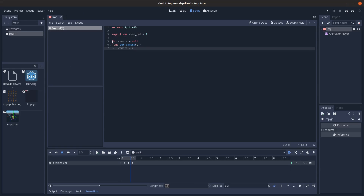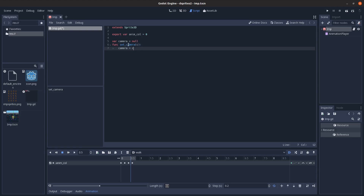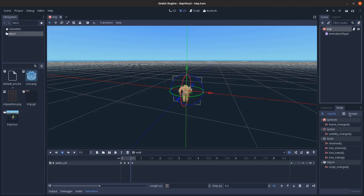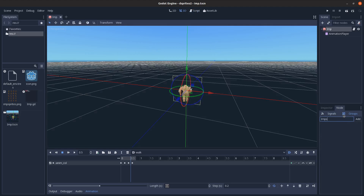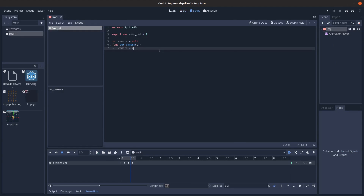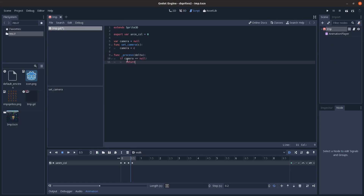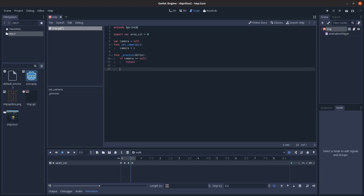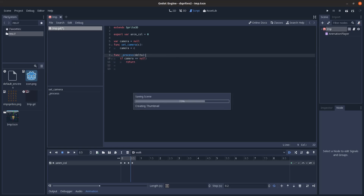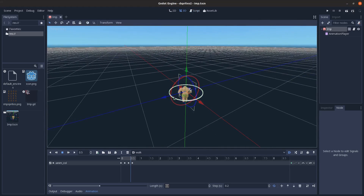To do this, we need a camera variable set to null, and a method for setting the camera. Then go into the imp node, open node groups, make an 'imps' group and add it. In the process method, do a quick check - if the camera is null, don't do anything.